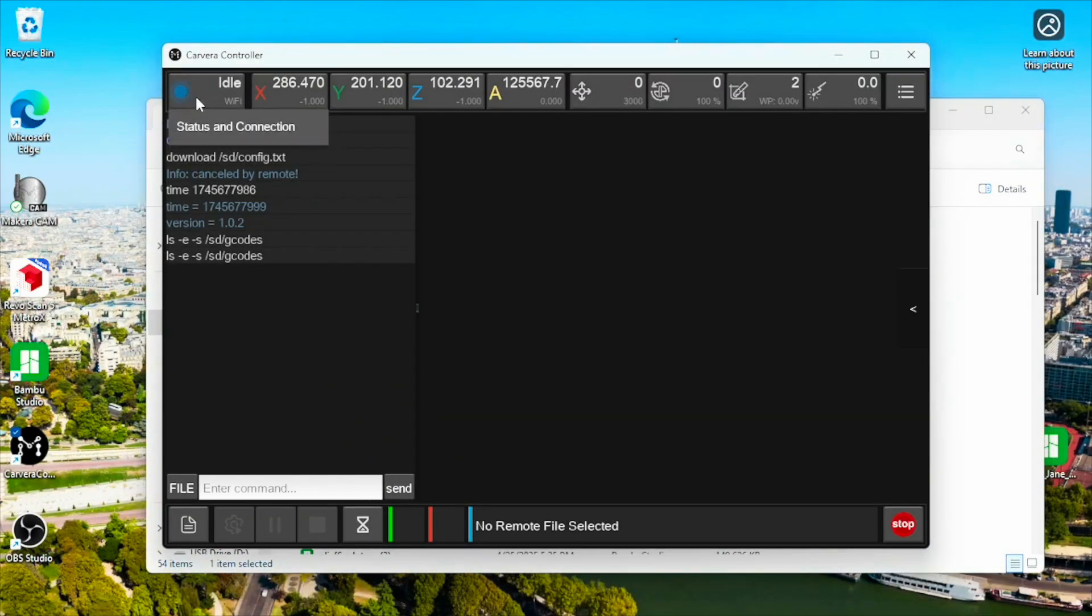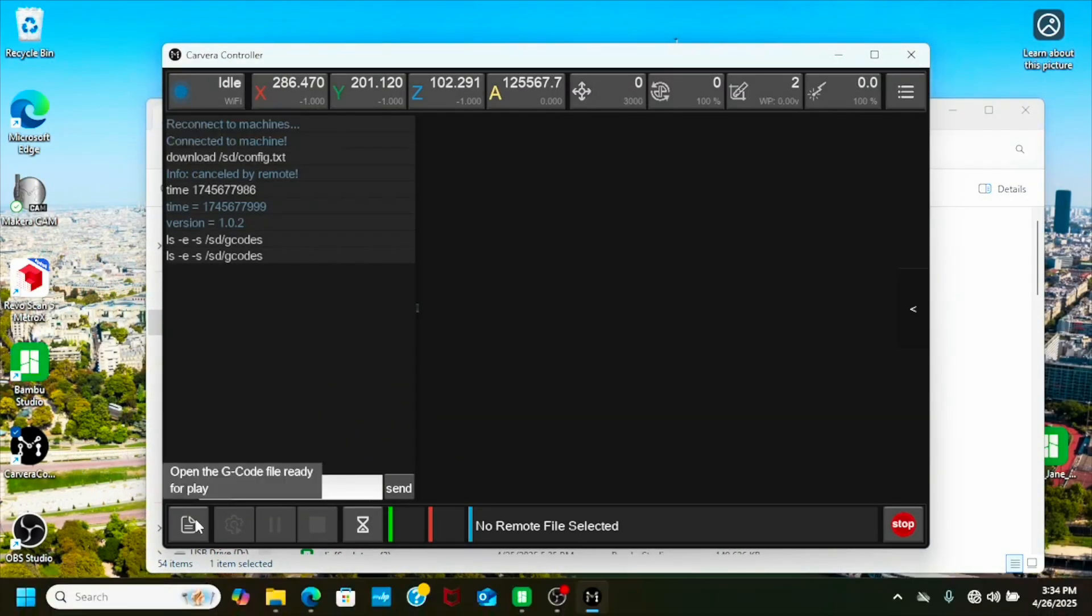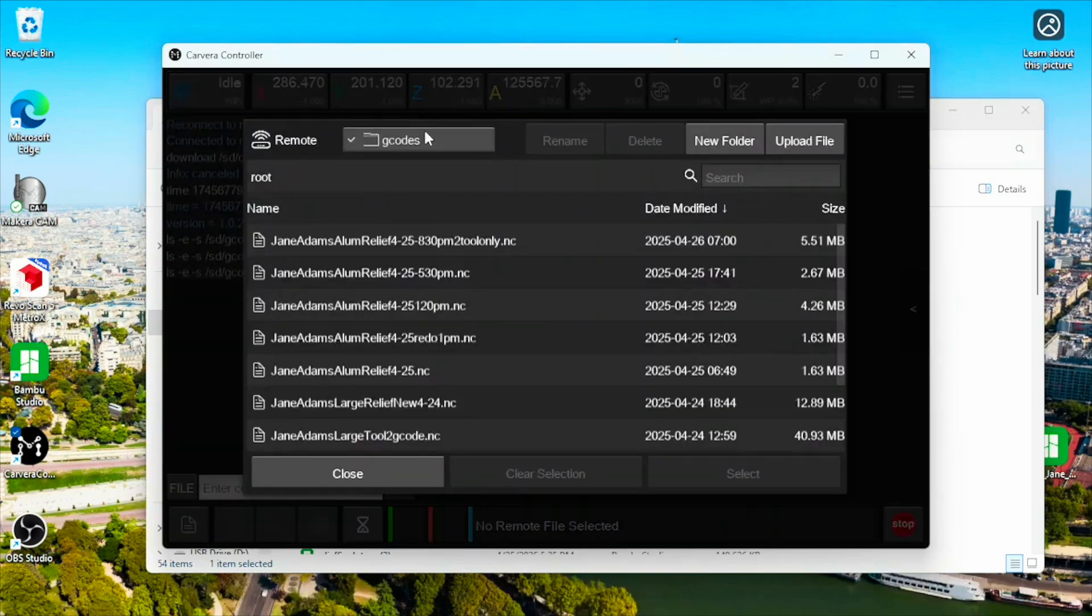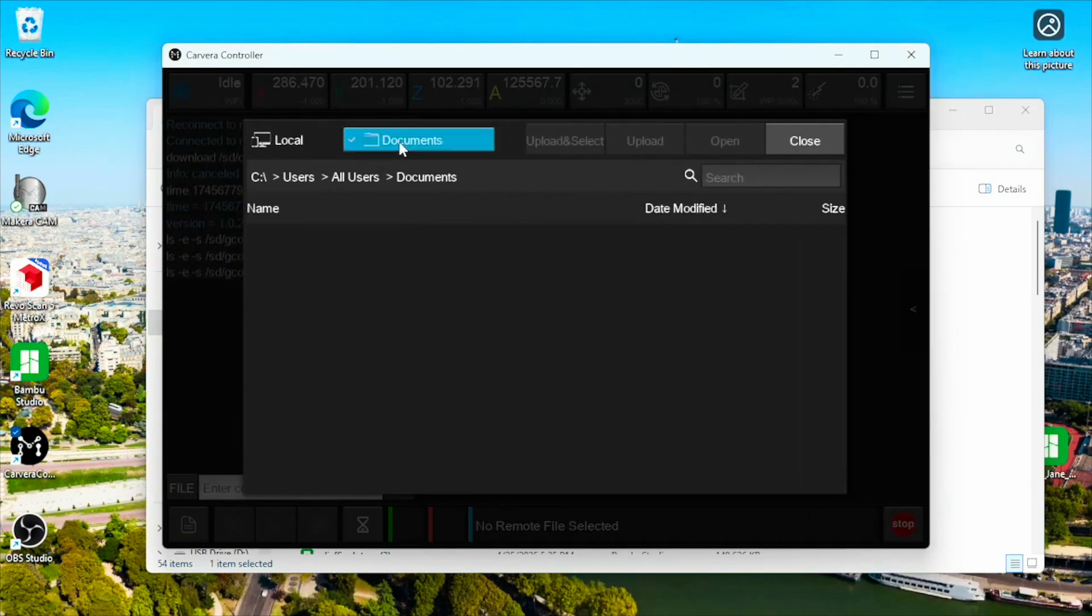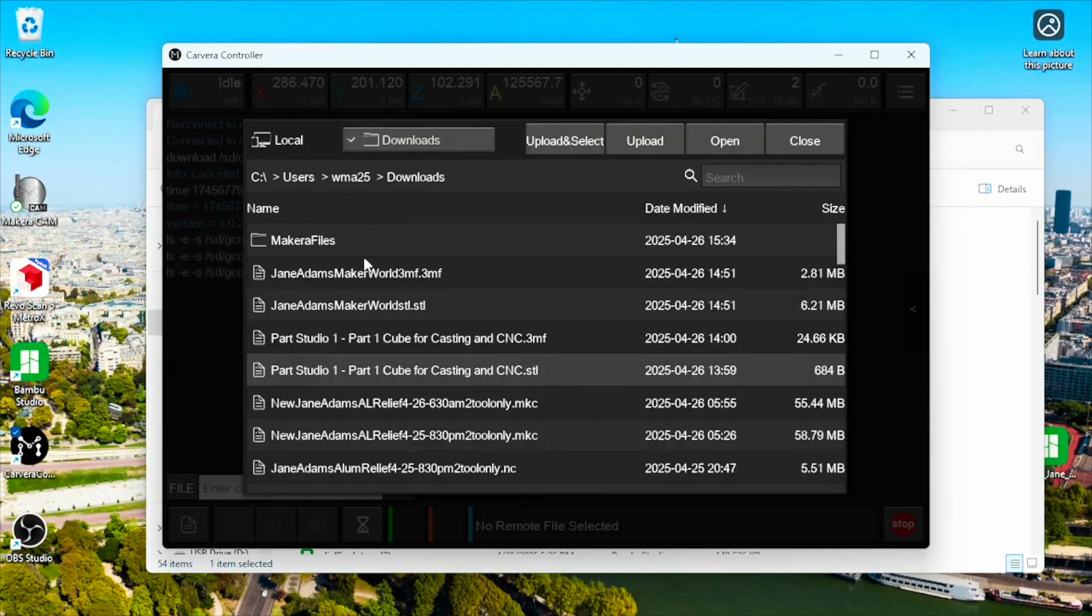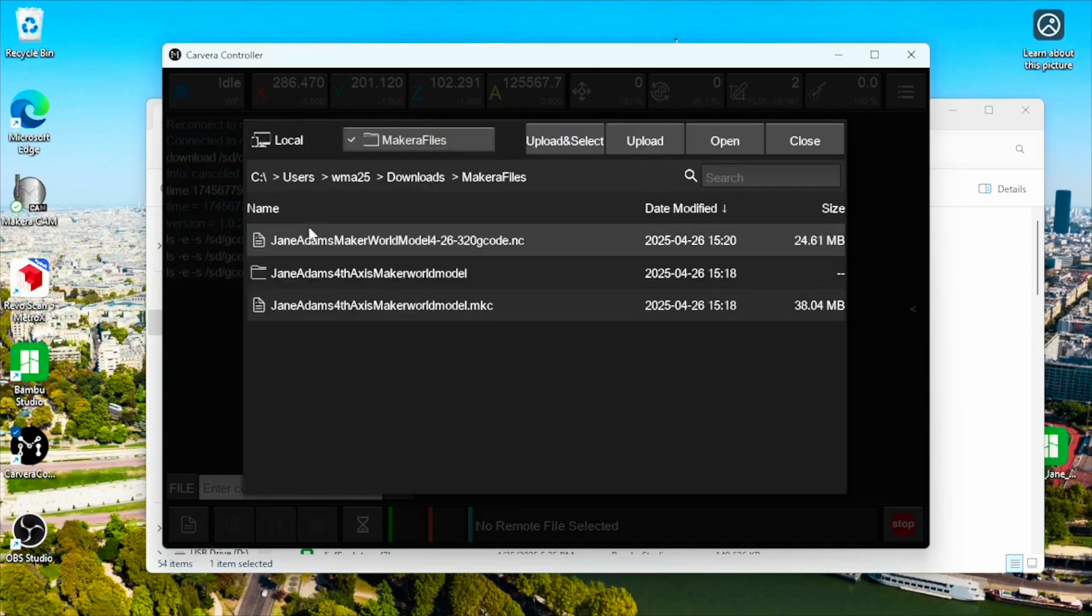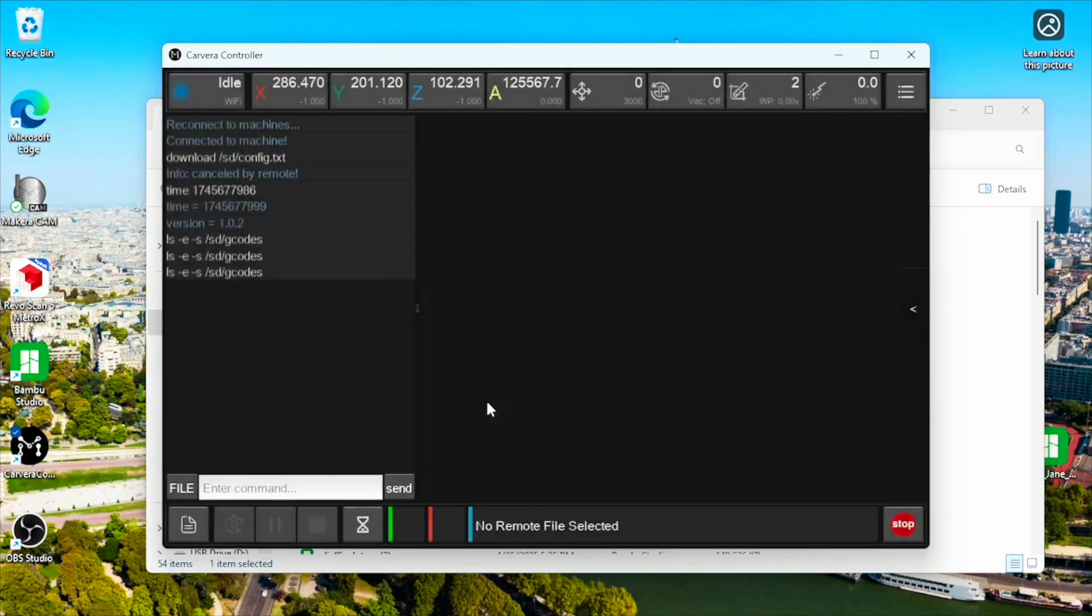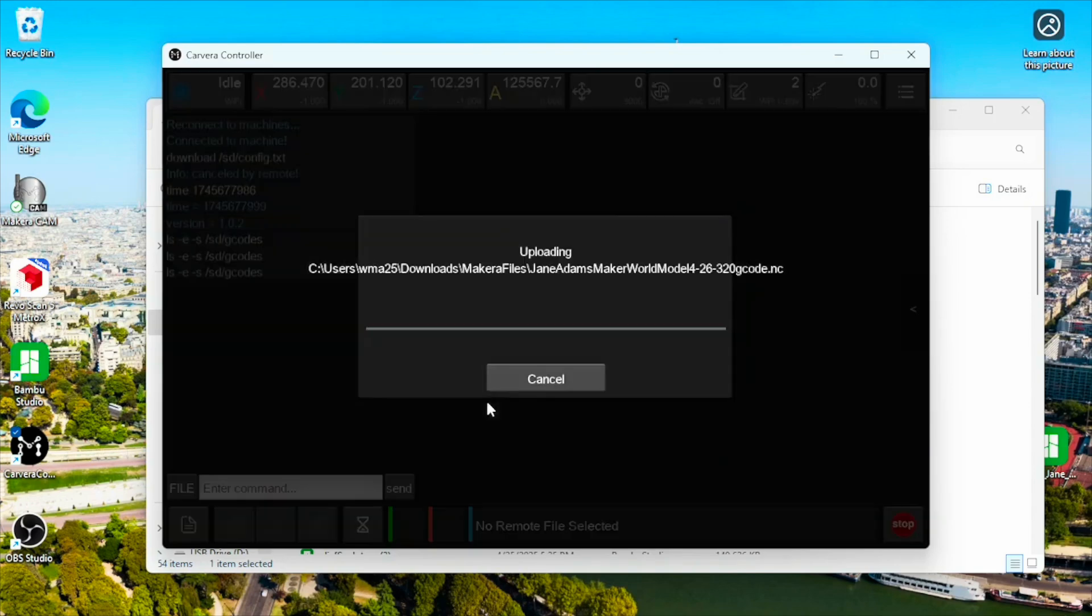Connected here. Let's go find our file. Upload file. Let's go to downloads. Maker files. And this is our NC. Make sure you select the NC, not the MKC. Like I said before, it's probably best not to have these in the same folder, but I keep making the same mistake. We'll upload that.